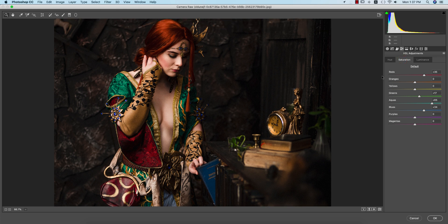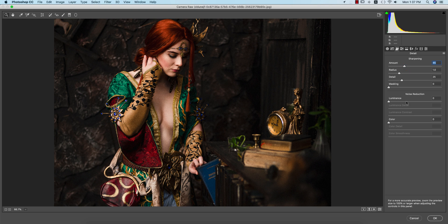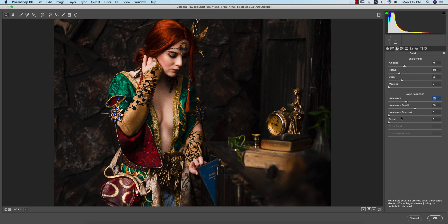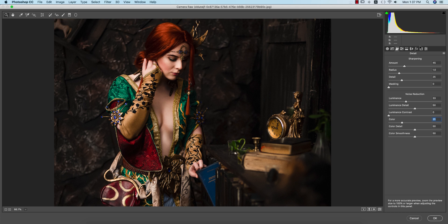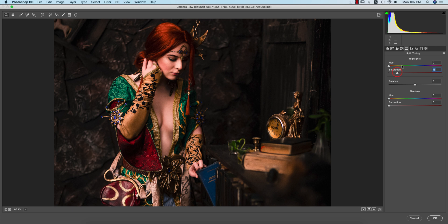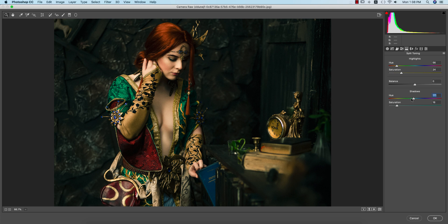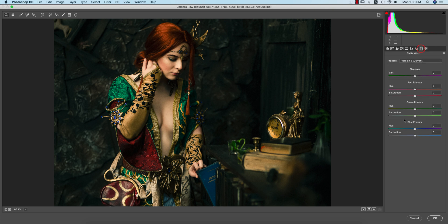After that, I'll go to the Detail option and add some detail, and add some luminance noise reduction for smoothing the face. I'll go to Split Toning options and add tone for the highlight portion - a warm tone like this. I'll provide another cinematic color for the shadow option, like green or aqua type. You can work with the calibration as well.